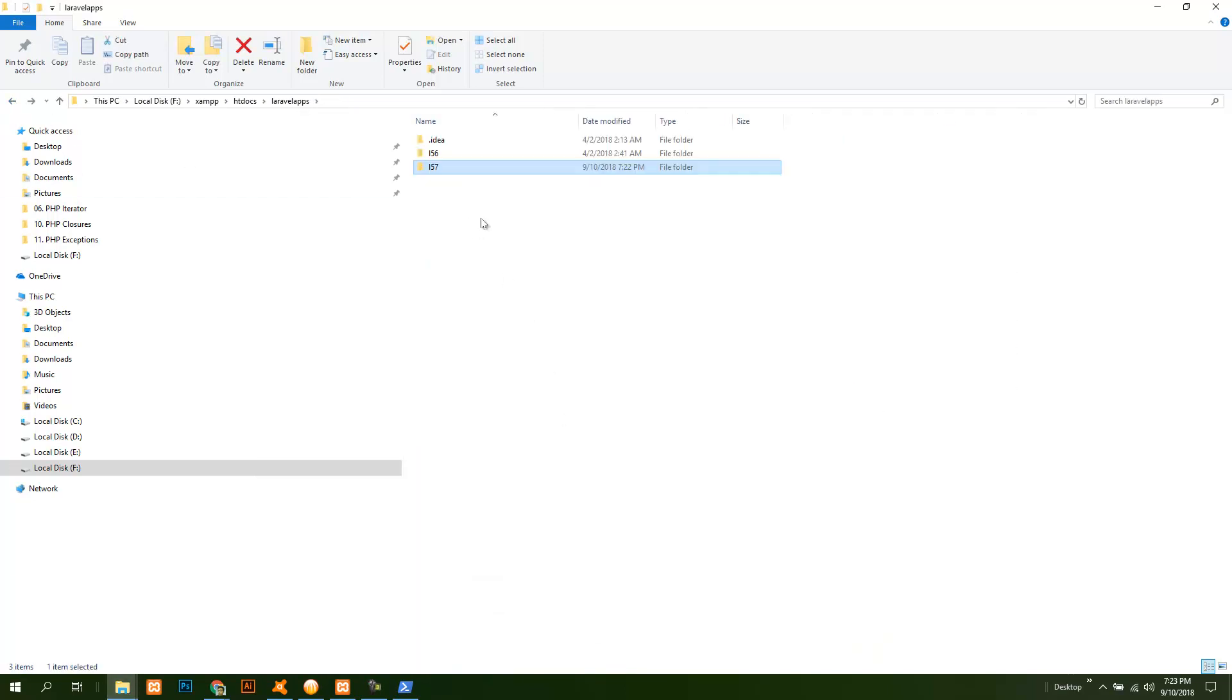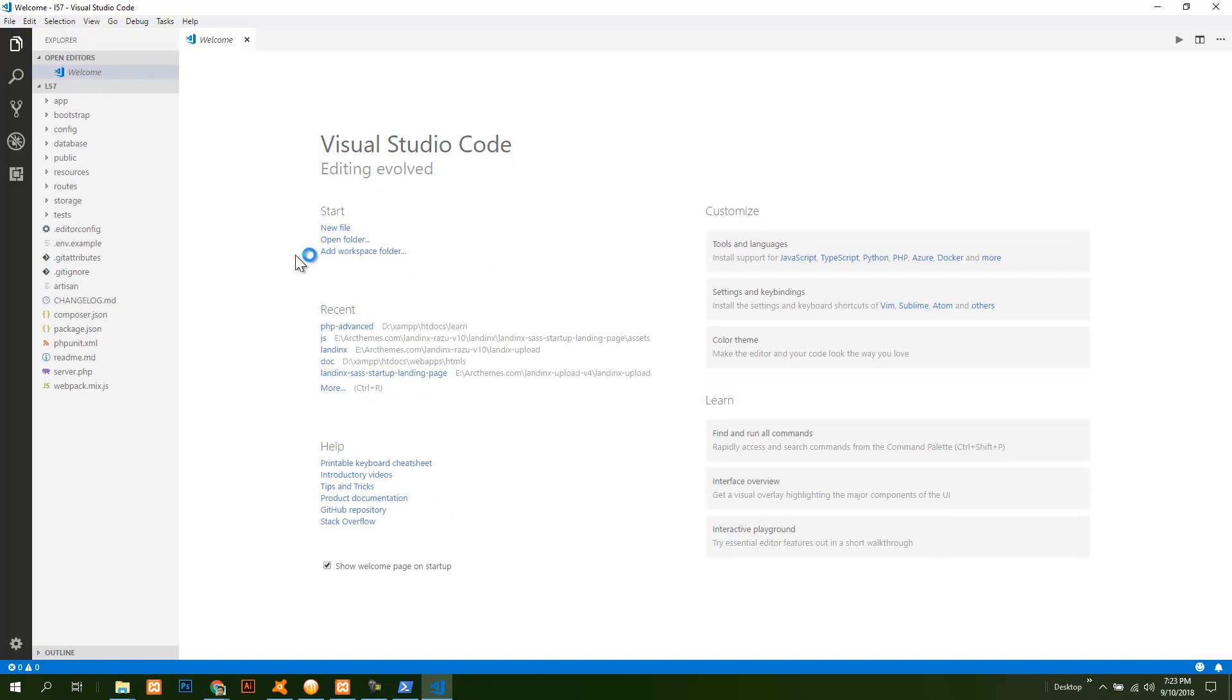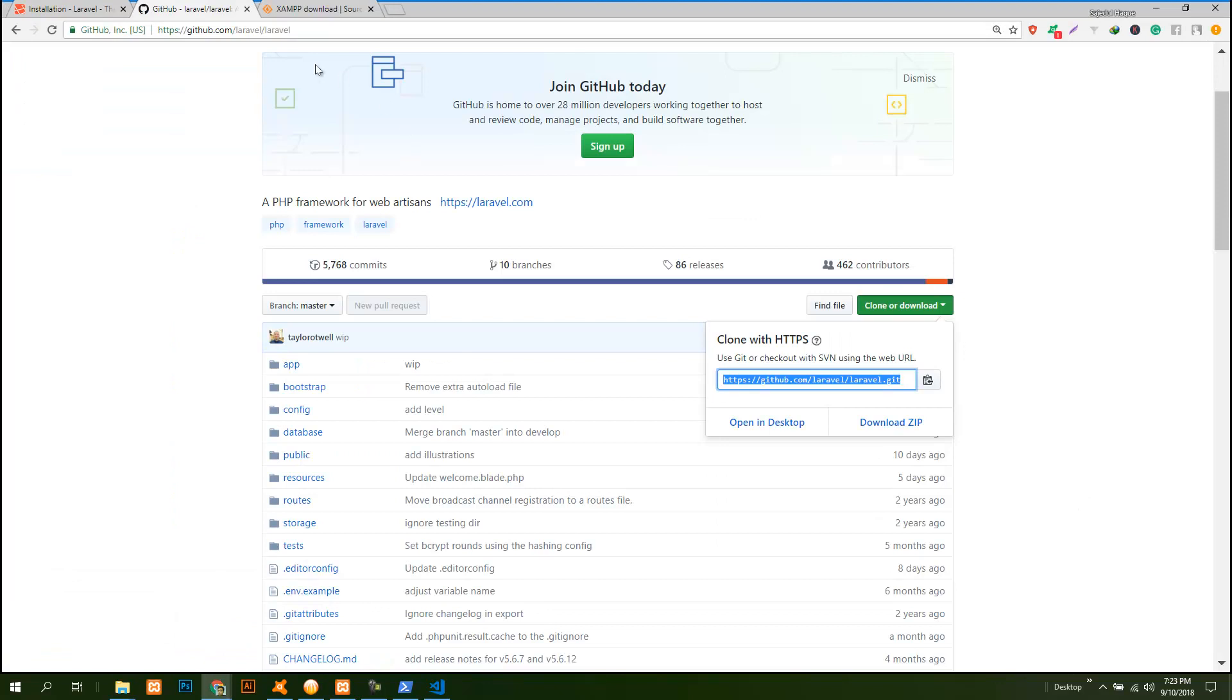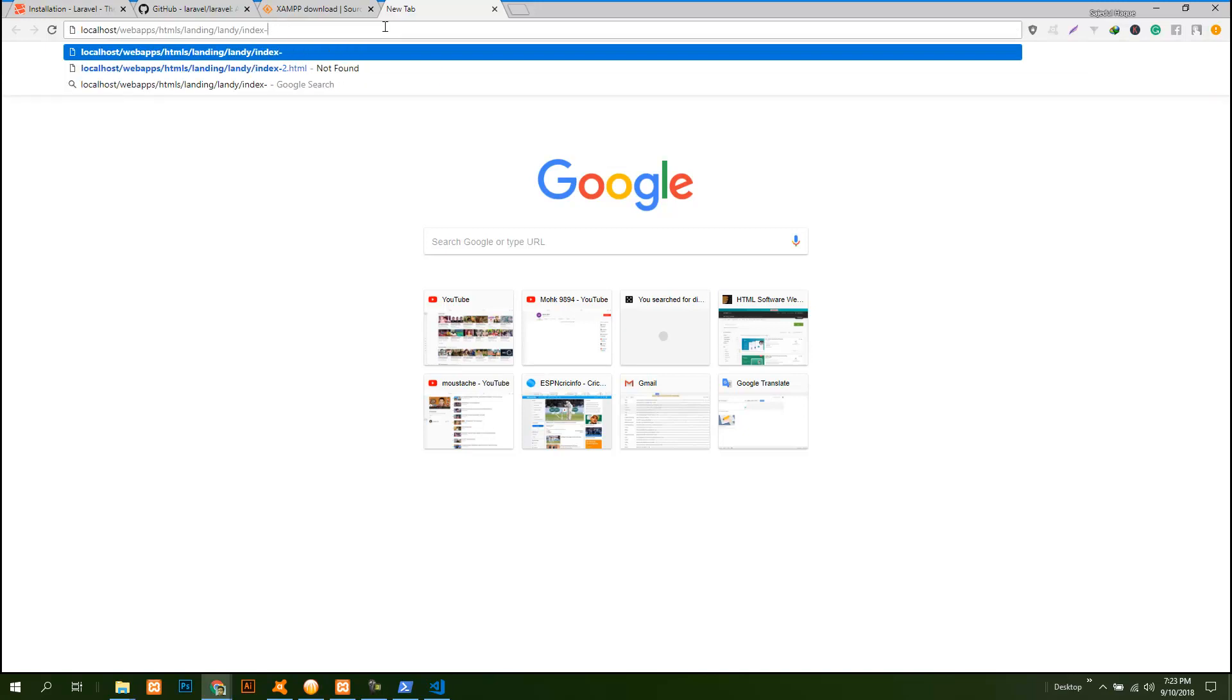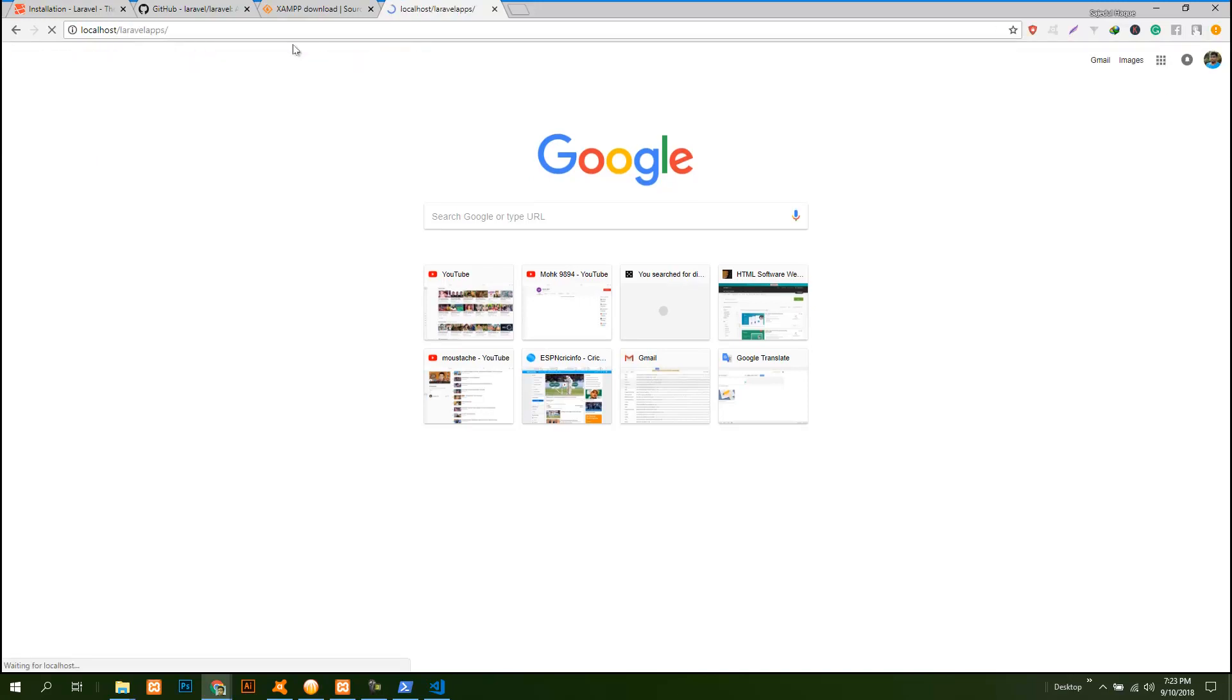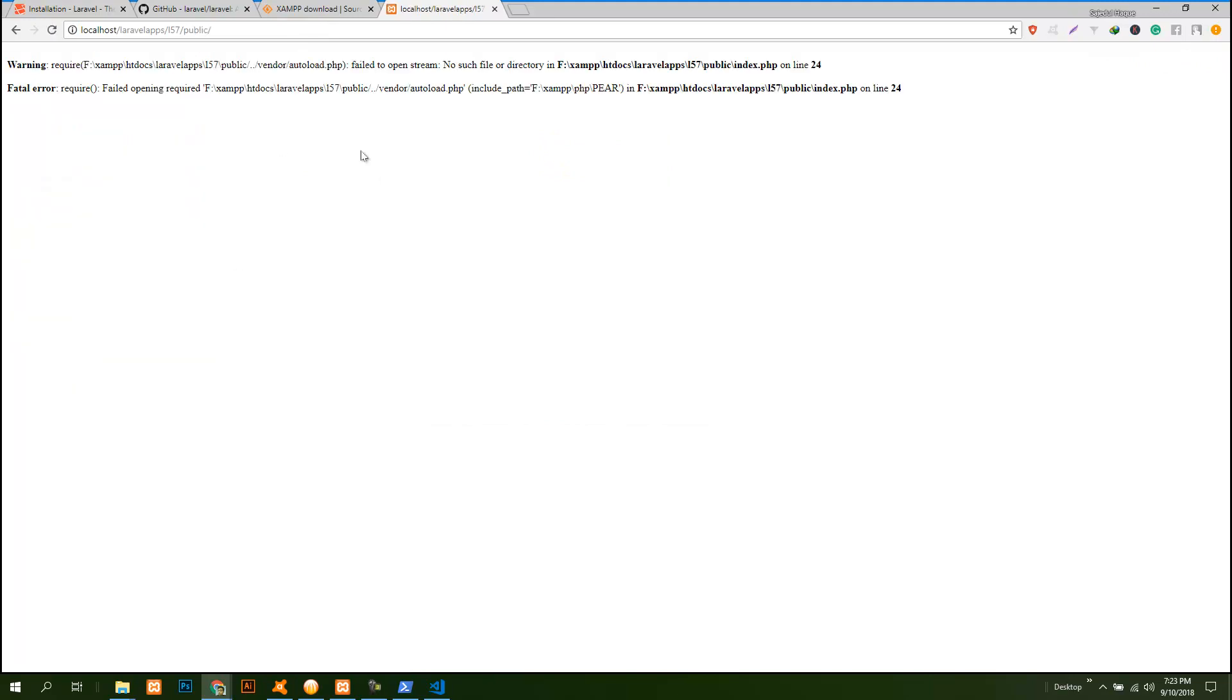So you open this on your editor. I have Visual Studio Code. This is the project. Then go to your browser and you go to the project folder which is Laravel apps, then select Laravel 5.7 and then go to the public folder. This is showing an error because you do not have any vendor folder.